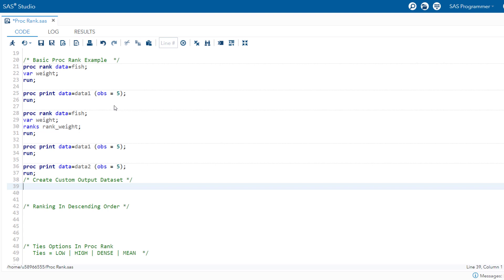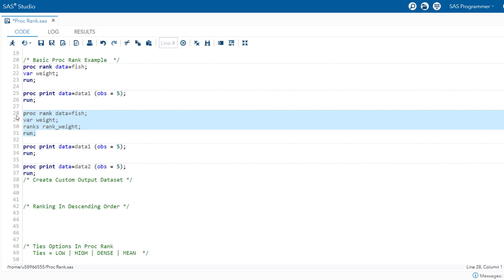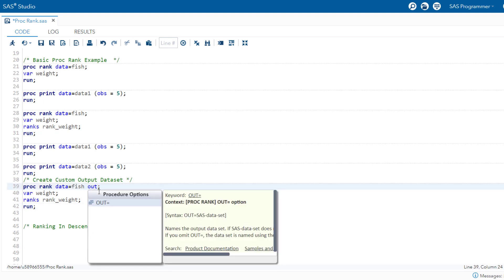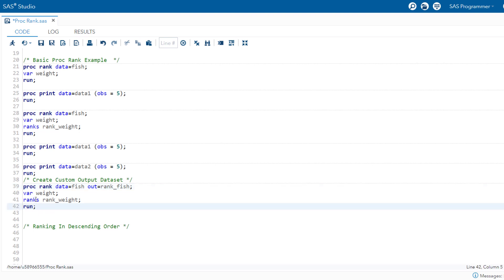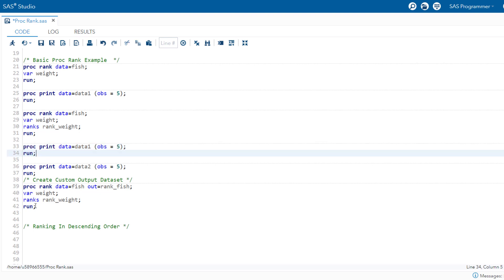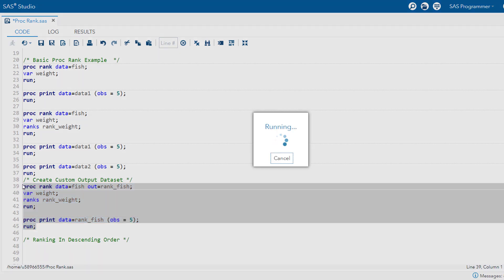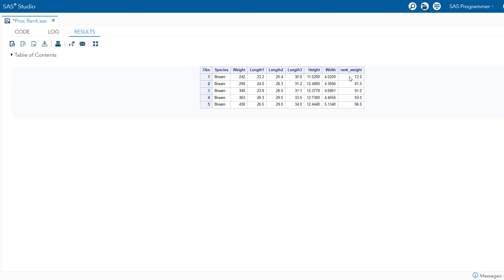If the out= option is not included in the rank procedure, it generates an incremental dataset with the prefix 'data', which can be cumbersome. Now let's create a custom output dataset using the out= option. We add out=rank_fish to the proc rank statement, run the code, and we have successfully generated the rank_fish dataset.